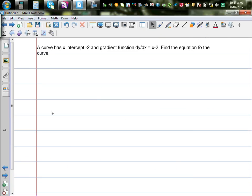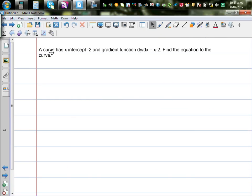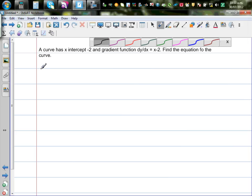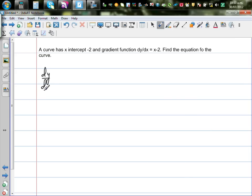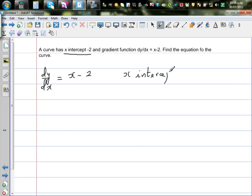Now for the next example: a curve has an x-intercept of negative 2 and a gradient function dy/dx equals x minus 2. Find the equation of the curve. What is given? dy/dx equals x minus 2. The x-intercept is negative 2, which means the curve passes through the point (negative 2, 0).